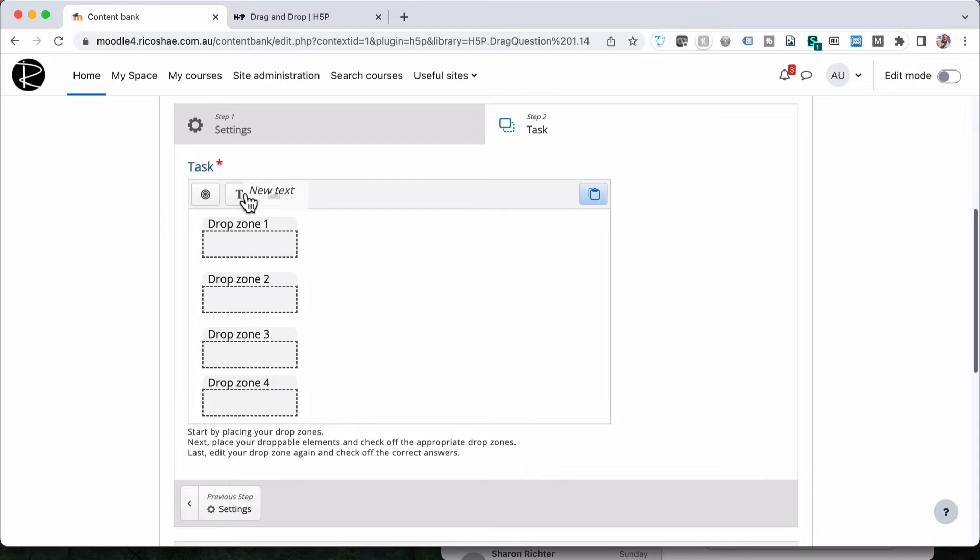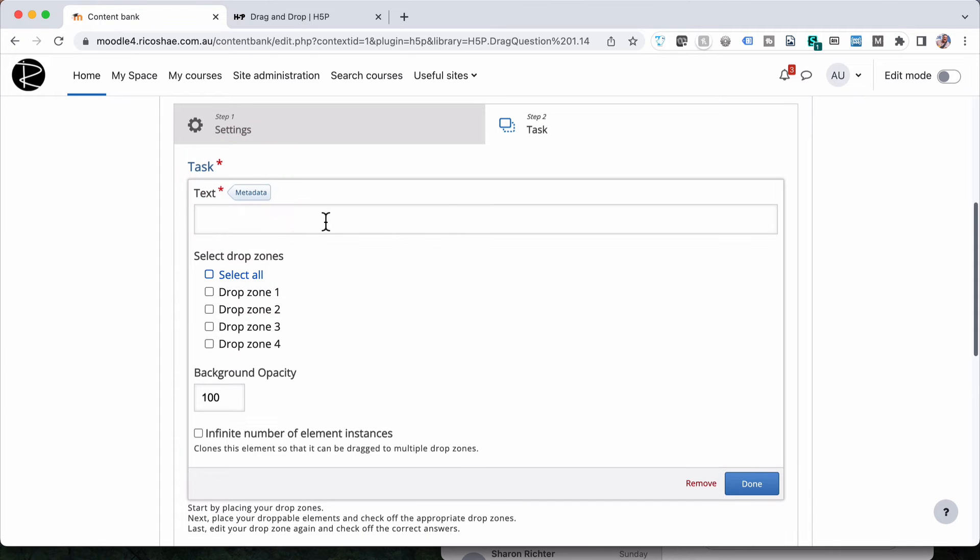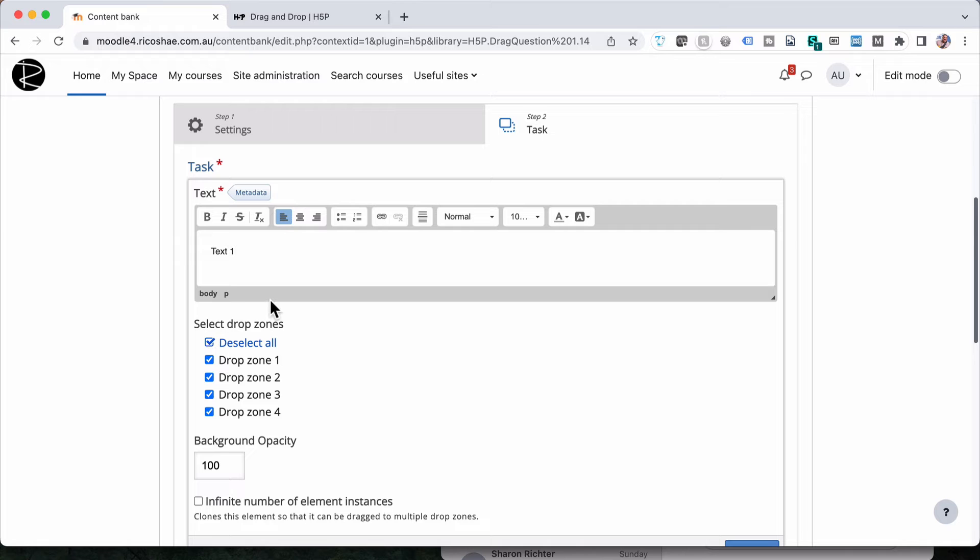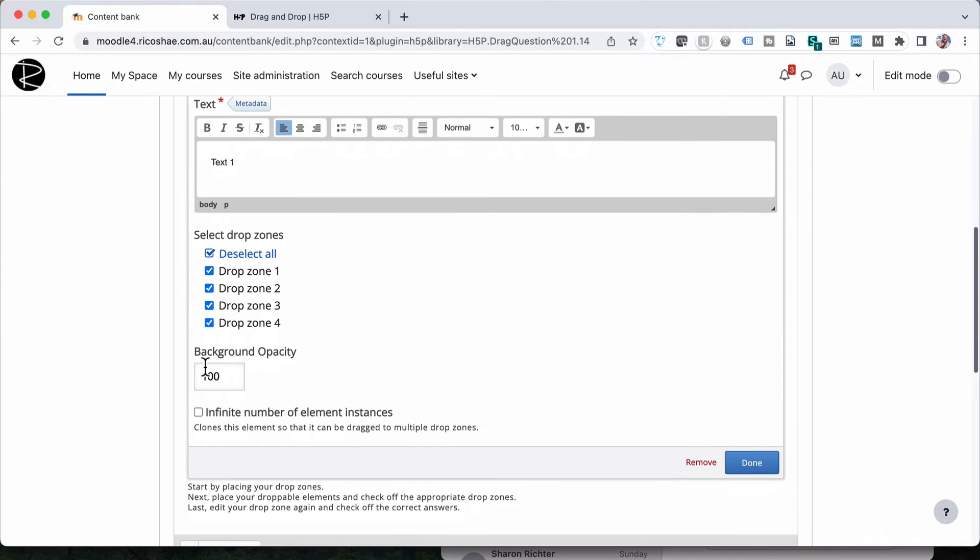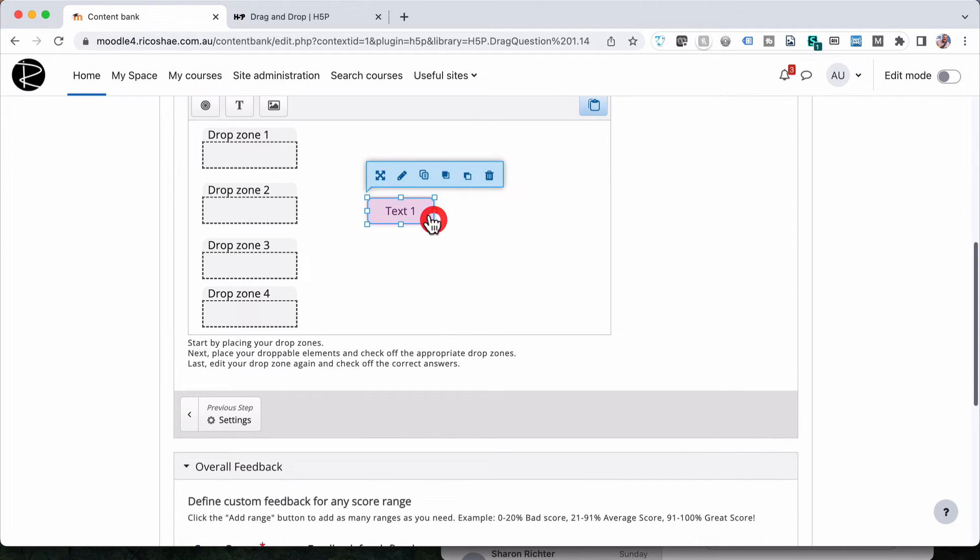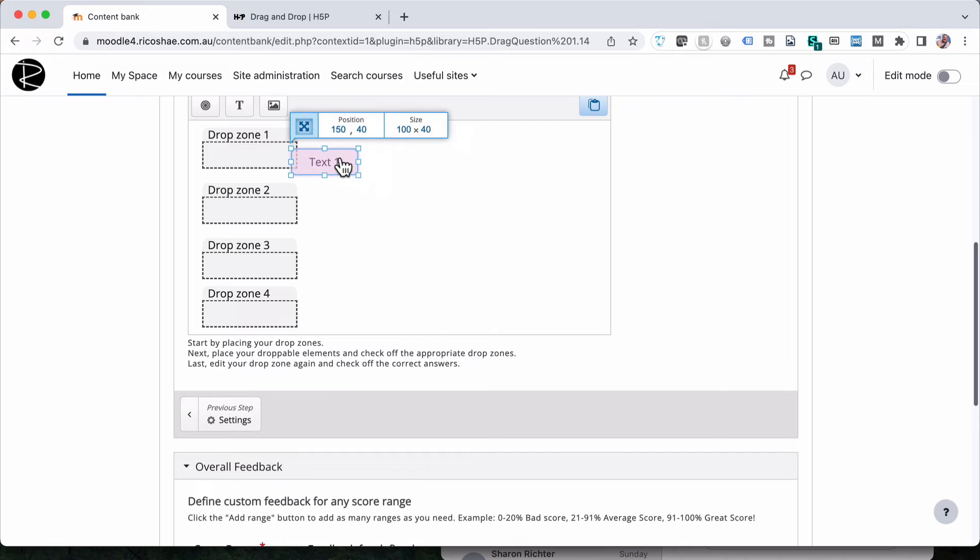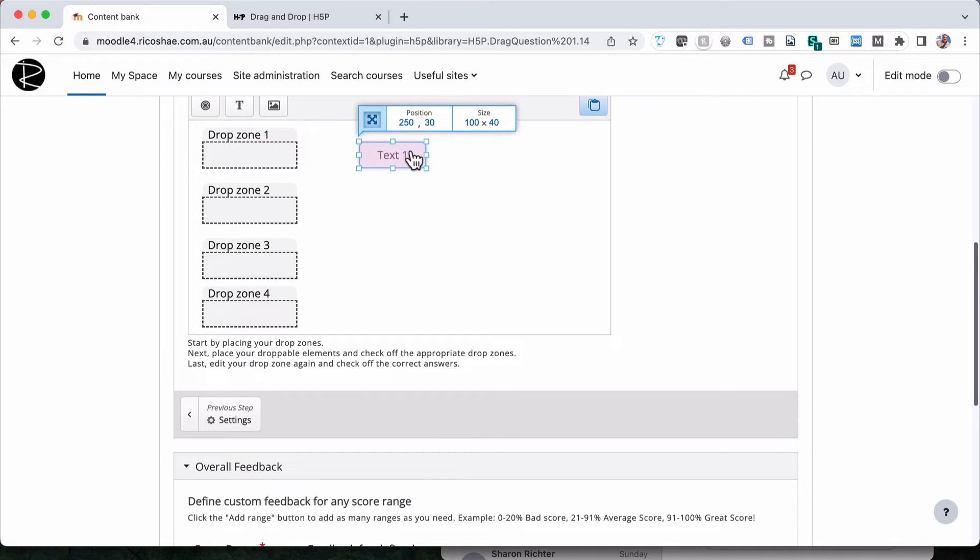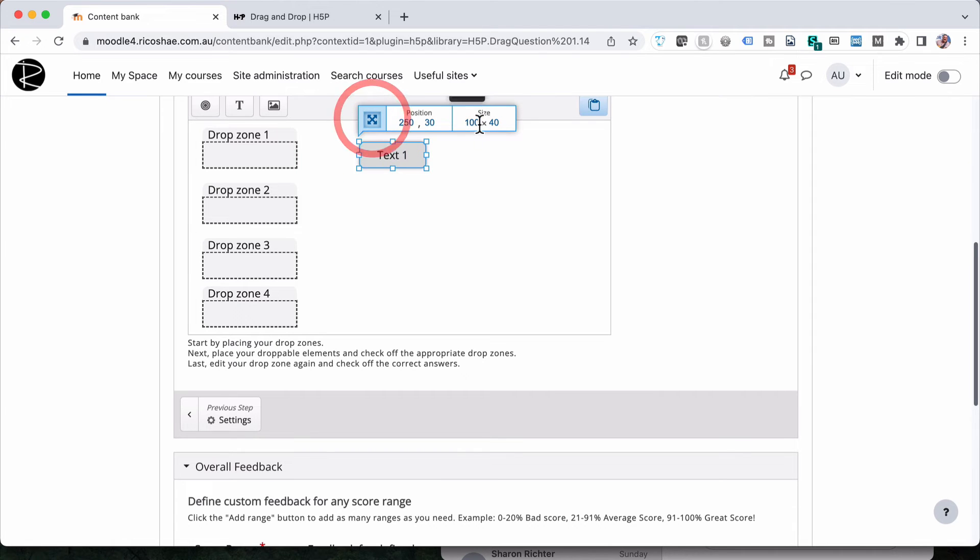So I've got our four drop zones and then we've got our first lot of text. We'll call this text one. The drop zones that we can drop this onto are actually all. Because we want it that they can drop it onto all but they may not be correct. So this is the areas that they're allowed to drop them onto. So I'll select done. And I'm just going to resize that. So it's roughly the same size. We can actually set the exact size by choosing the sizes 100 by 40 or make it fit. But I'm just going to leave it at that one.